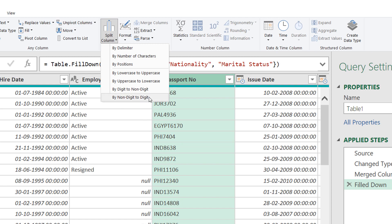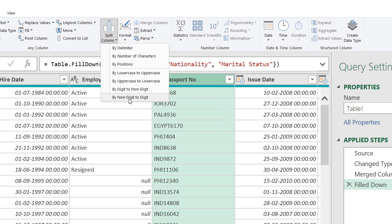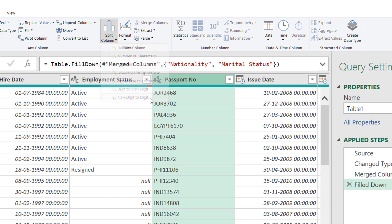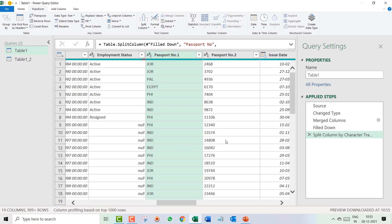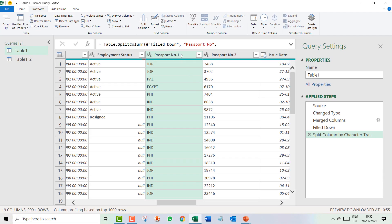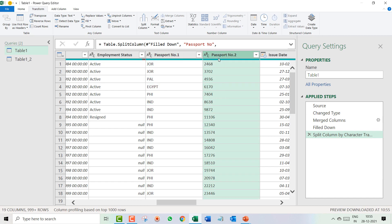However, my concern is over here: by non-digit to digit. Because in starting I have a non-digit - digit means numbers and non-digit means like ABCD. So I click on this and it has separated. Wow!